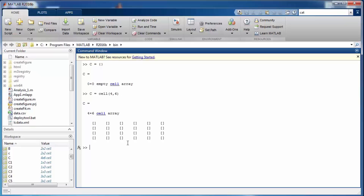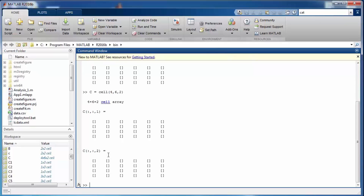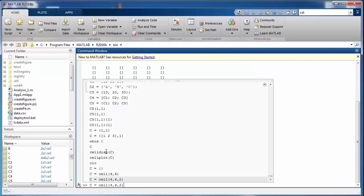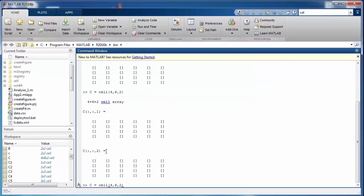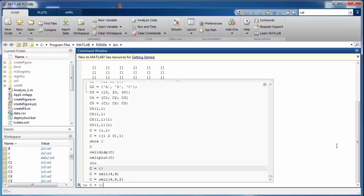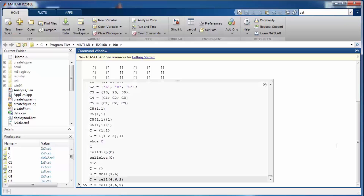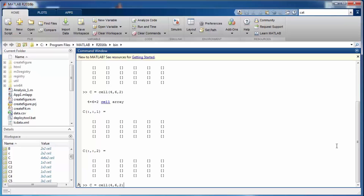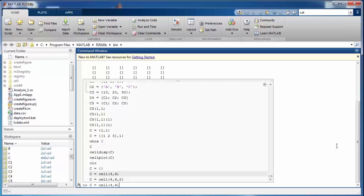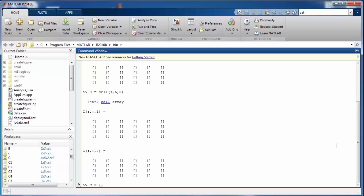The essential difference between these two definition types is that curly braces expect the individual items which are going to be part of the cell, while 'cell' with square brackets only expects the dimensions. Let's do some more examples with the first method.